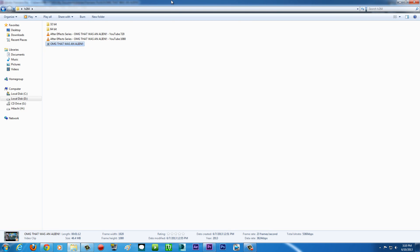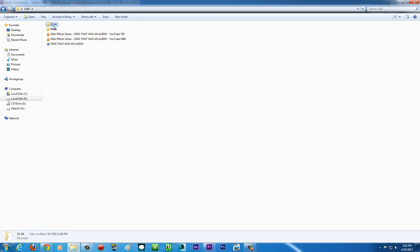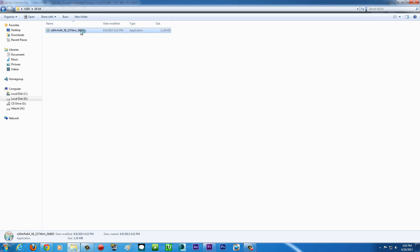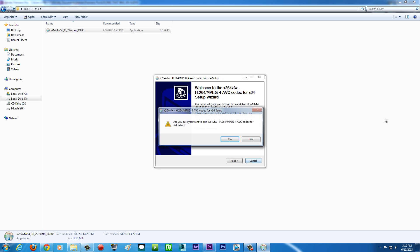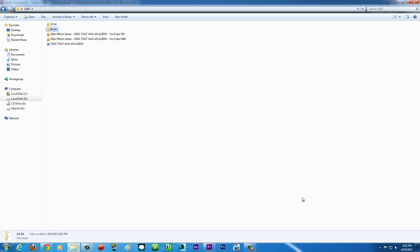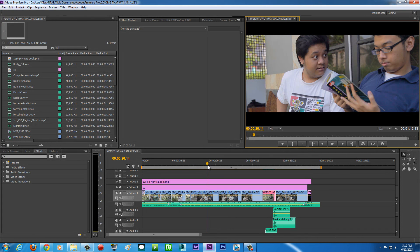First thing first, you're going to download and install the codec. I already put the link in the description box so make sure you check down below. If you have a 32-bit computer or 32-bit software, download the 32-bit version. If you have the 64-bit version, download the 64-bit version. Just double click to install it. Make sure when you install it, you close all of your software first, so when you fire it up your software is going to read the codec.